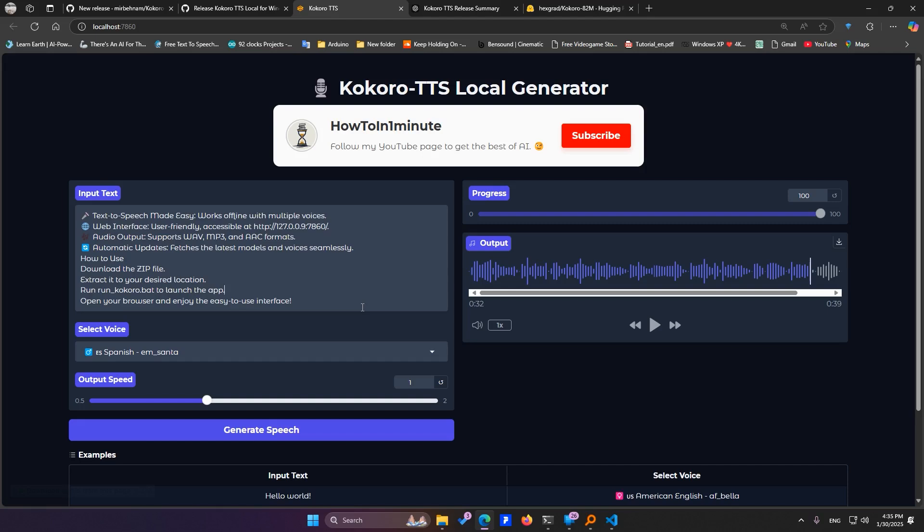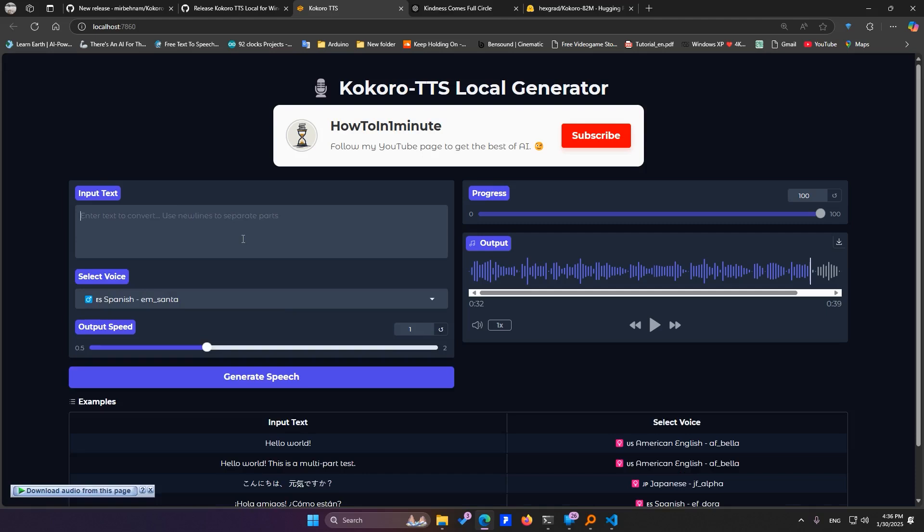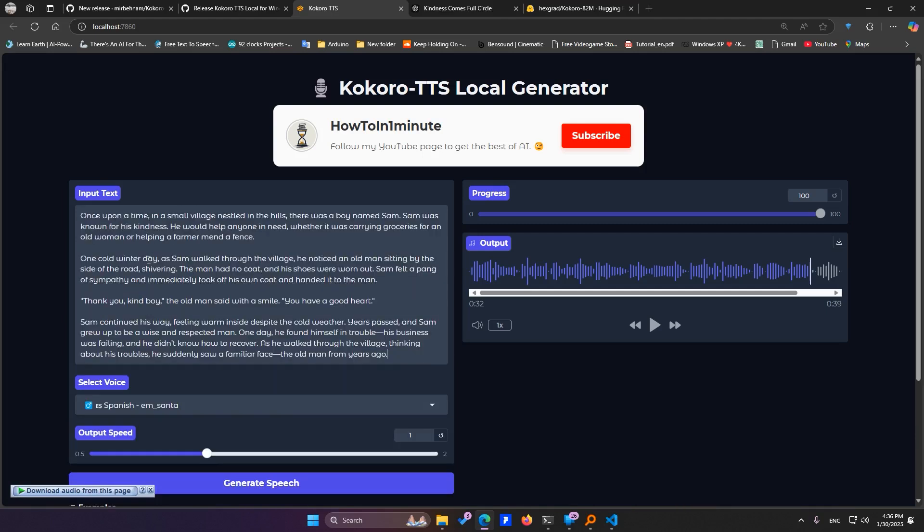Unlike the previous version, which had a 30-second limit, the new version lets you generate audio with no time restrictions. All right, let's test it out.